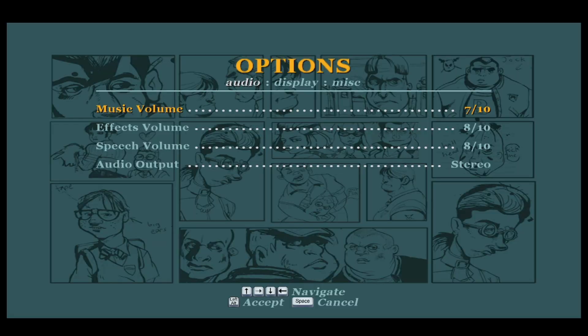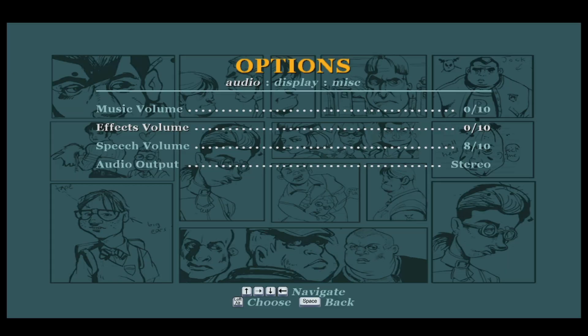If you want to turn off all sounds, then you will need to choose the zero value for all of the audio parameters. If you simply wish to turn off music, then set the value for music volume to zero and you can leave the others as it is.